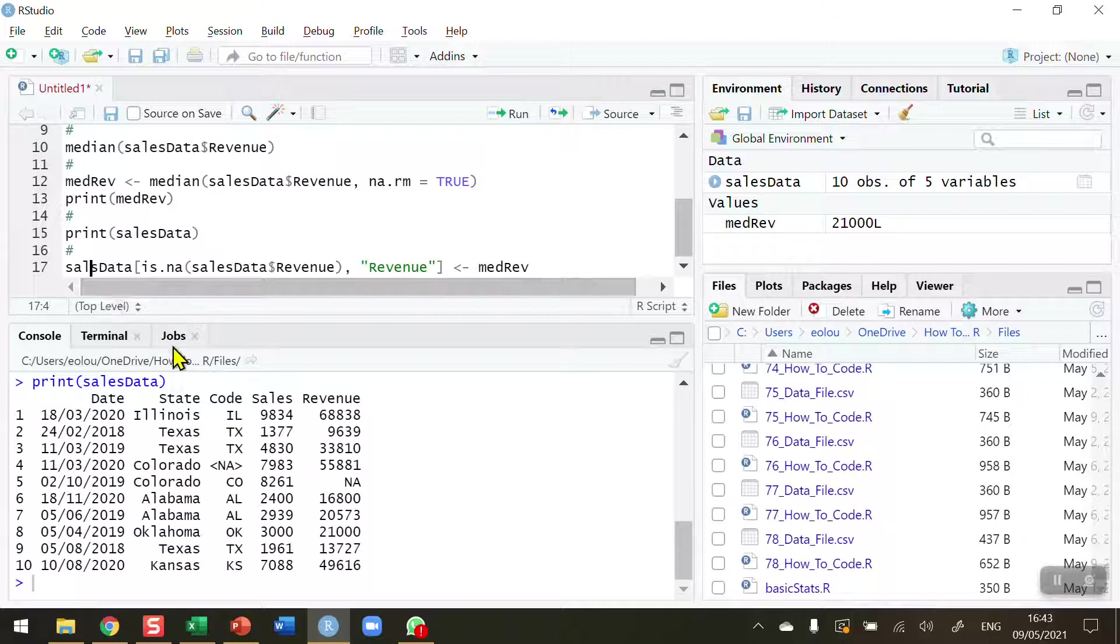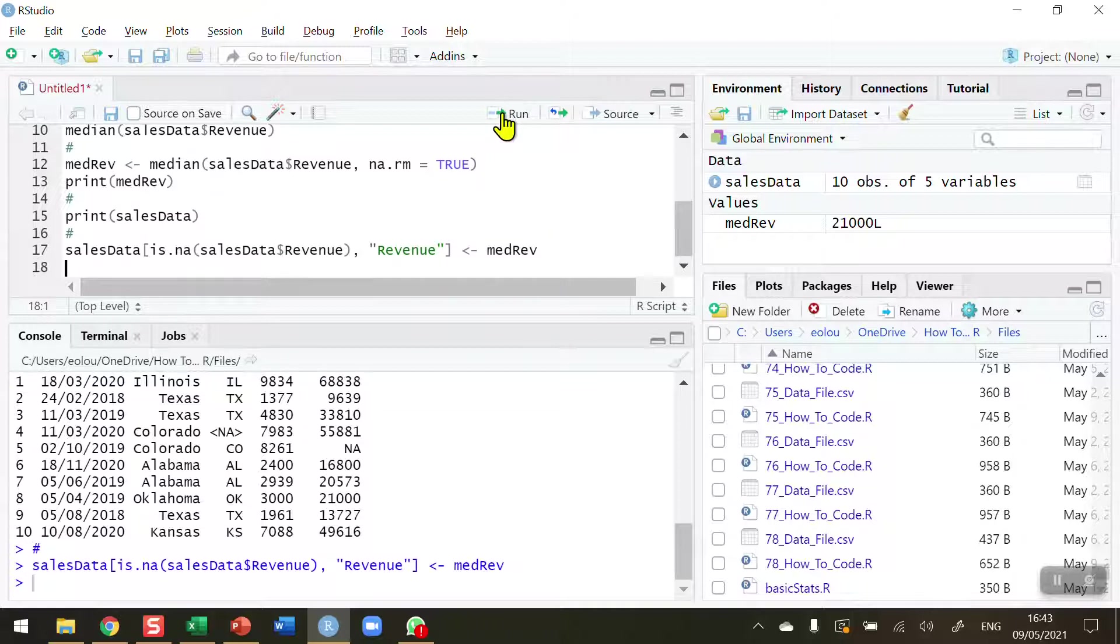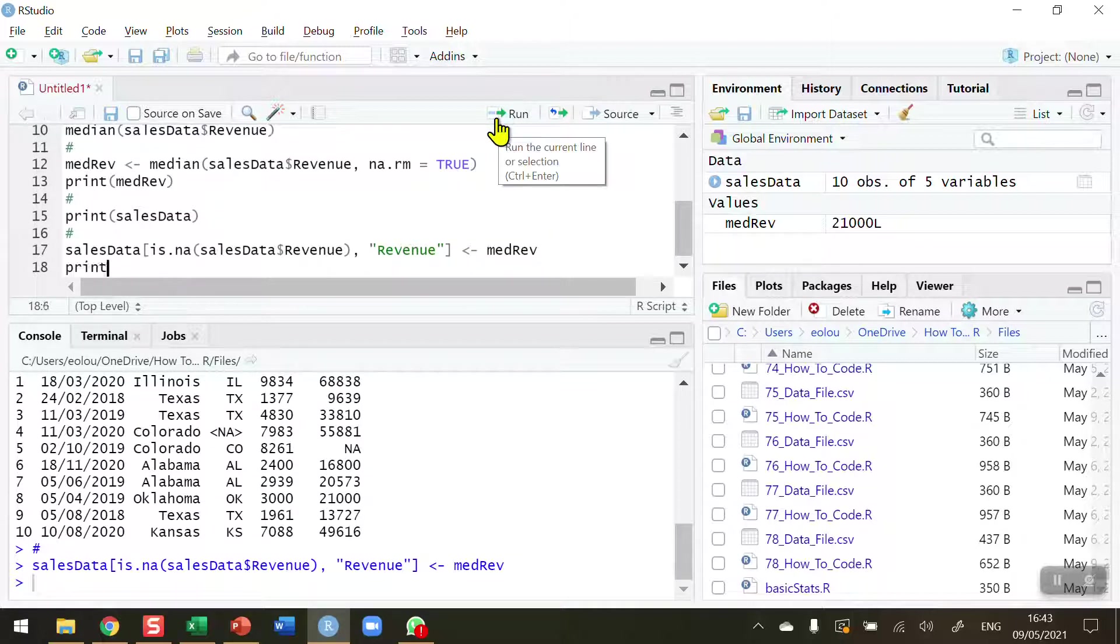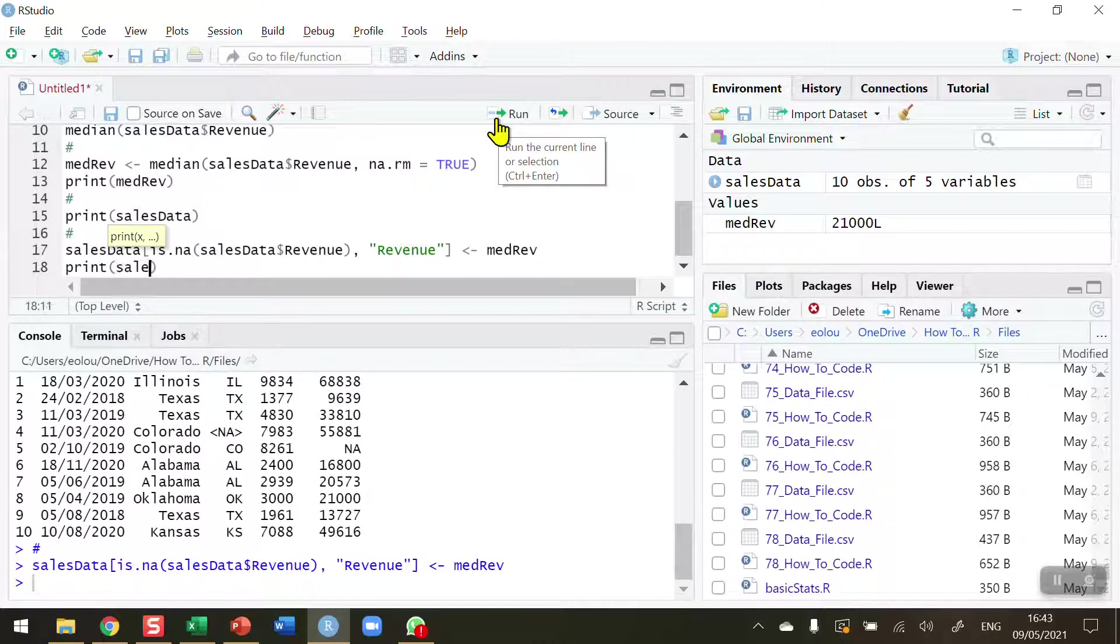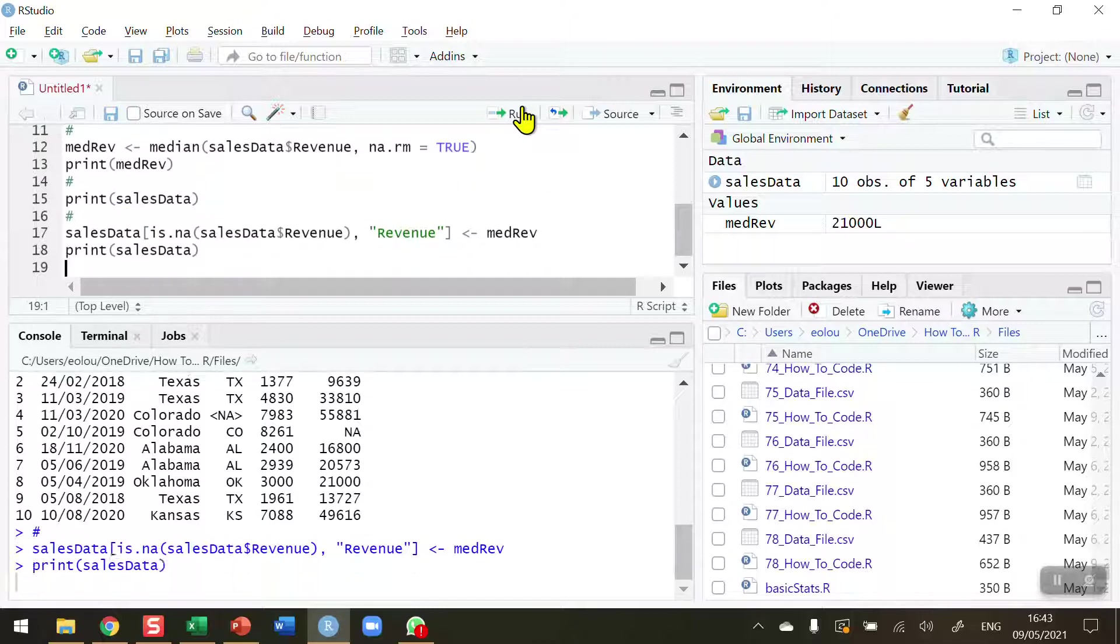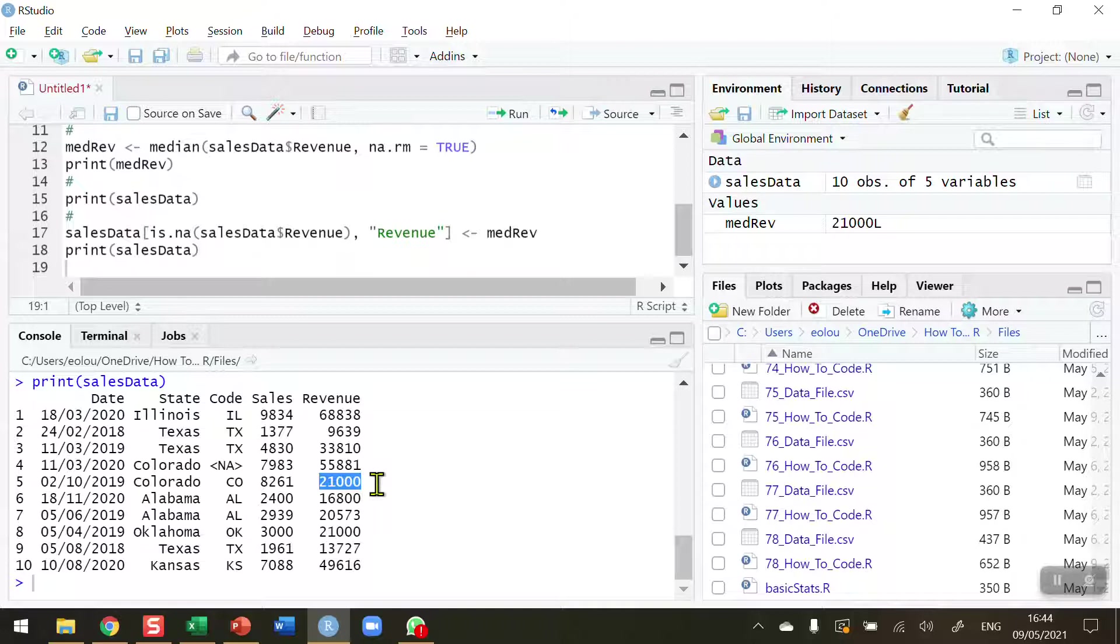So let's take a look at this again, and it should be happy to go. Let's run this. And now print out sales data. So let's run this line of code. And we can see now that our median value of 21,000 has been inserted into the NA in the revenue column.